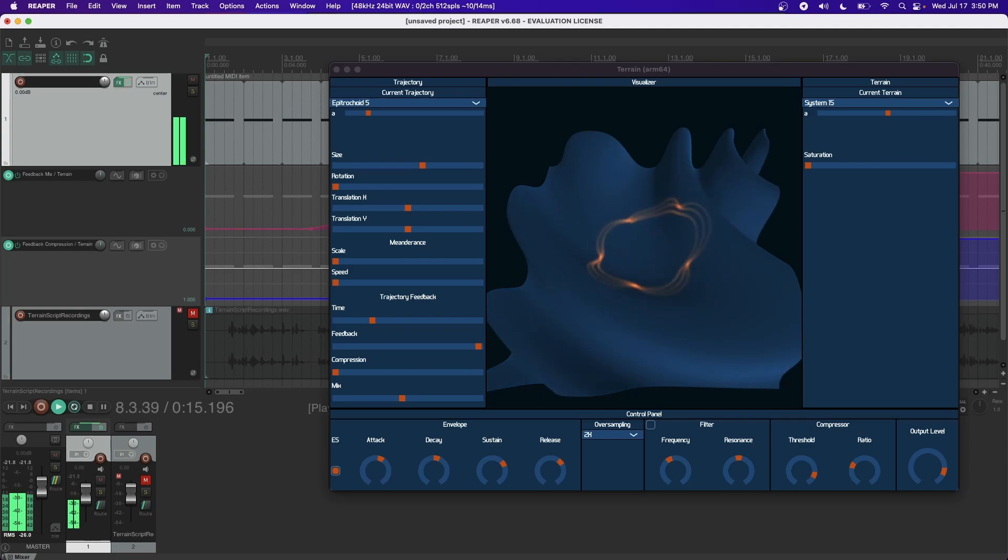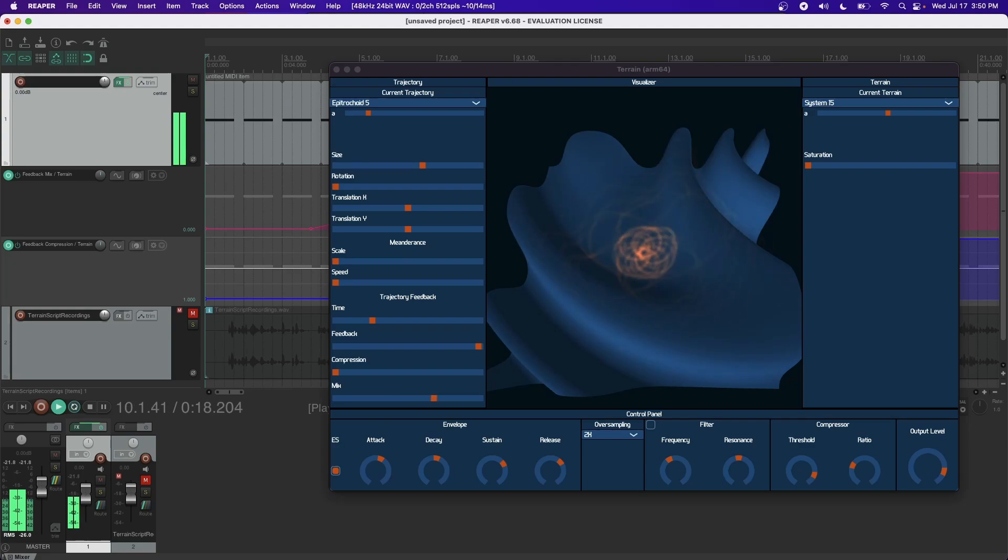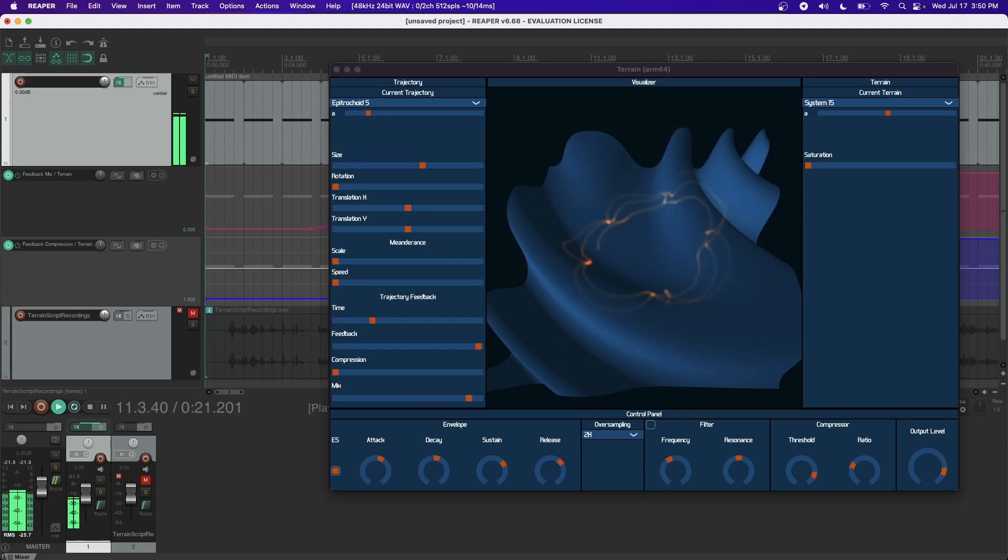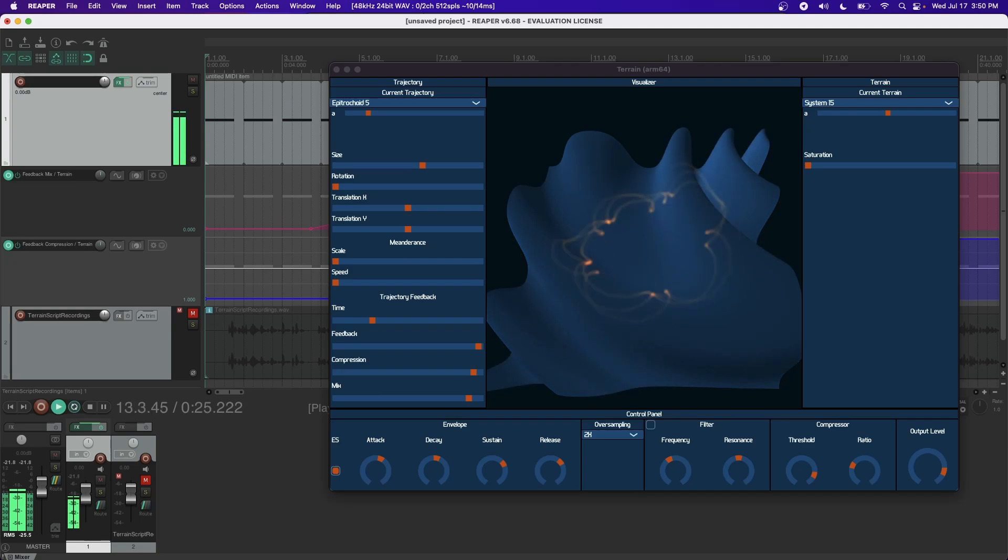The problem of feedback explosion is even more pronounced with a two-dimensional signal. To remedy this, I developed a spatial compressor that keeps the signal within the bounds of a determined radius.